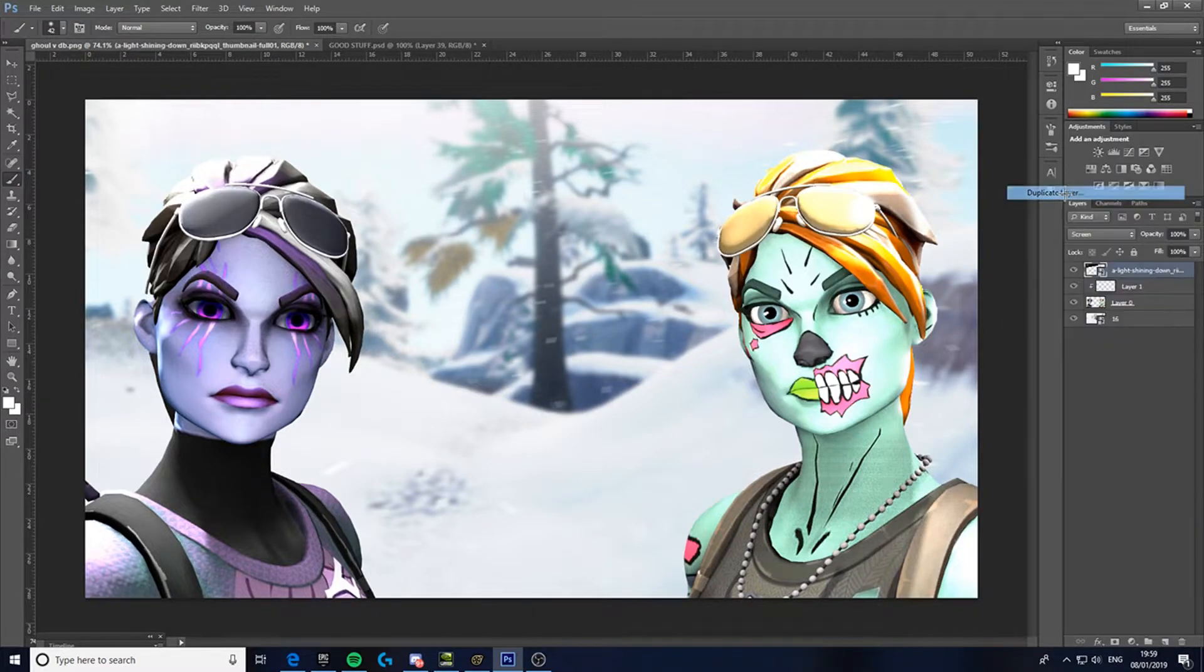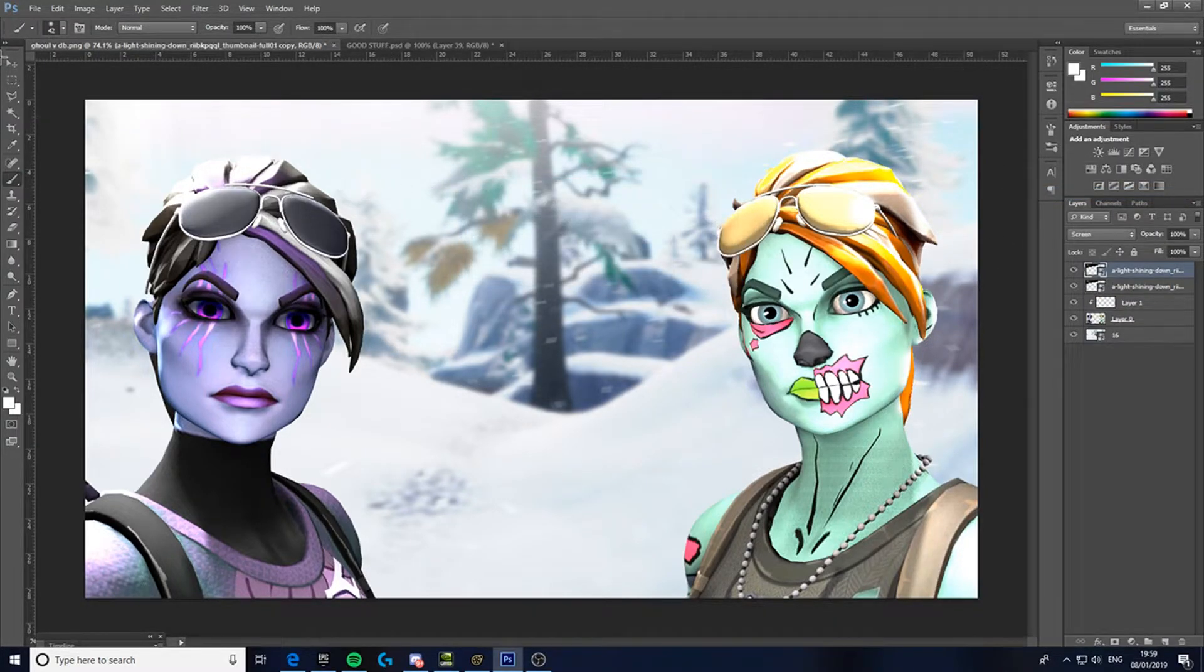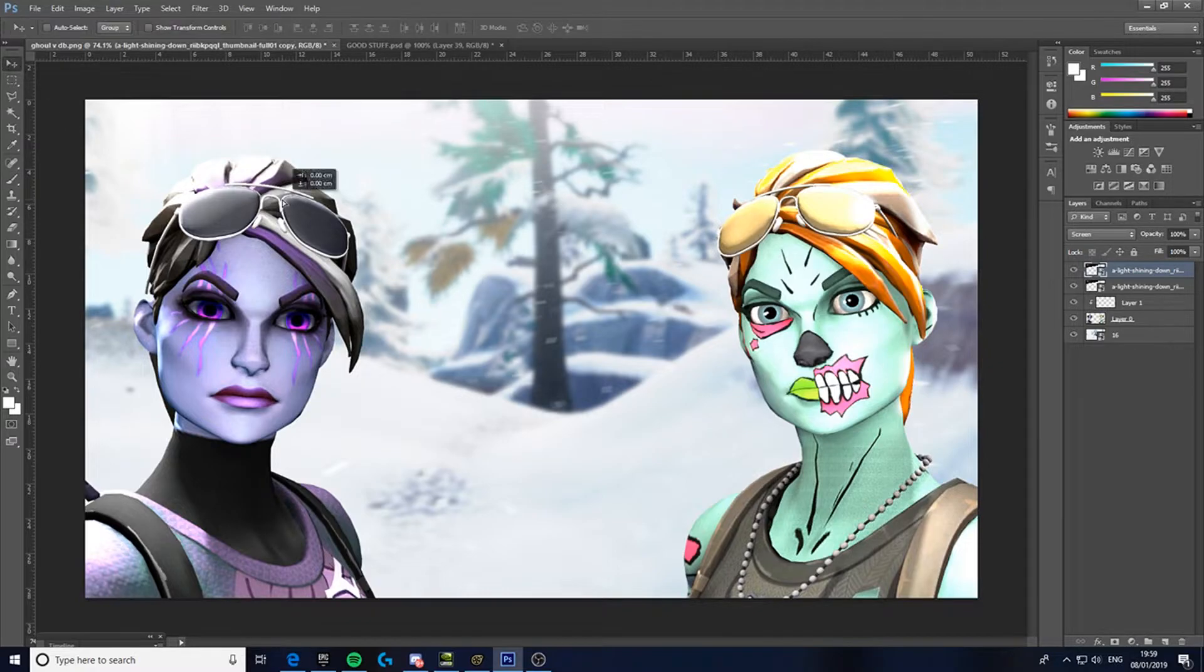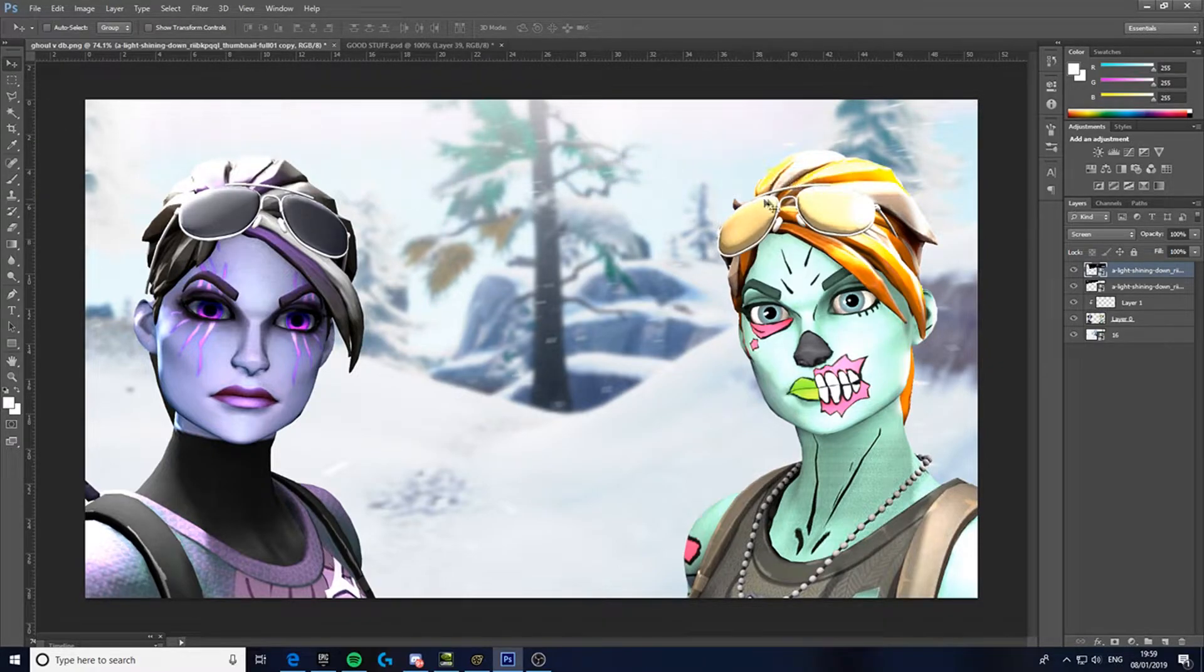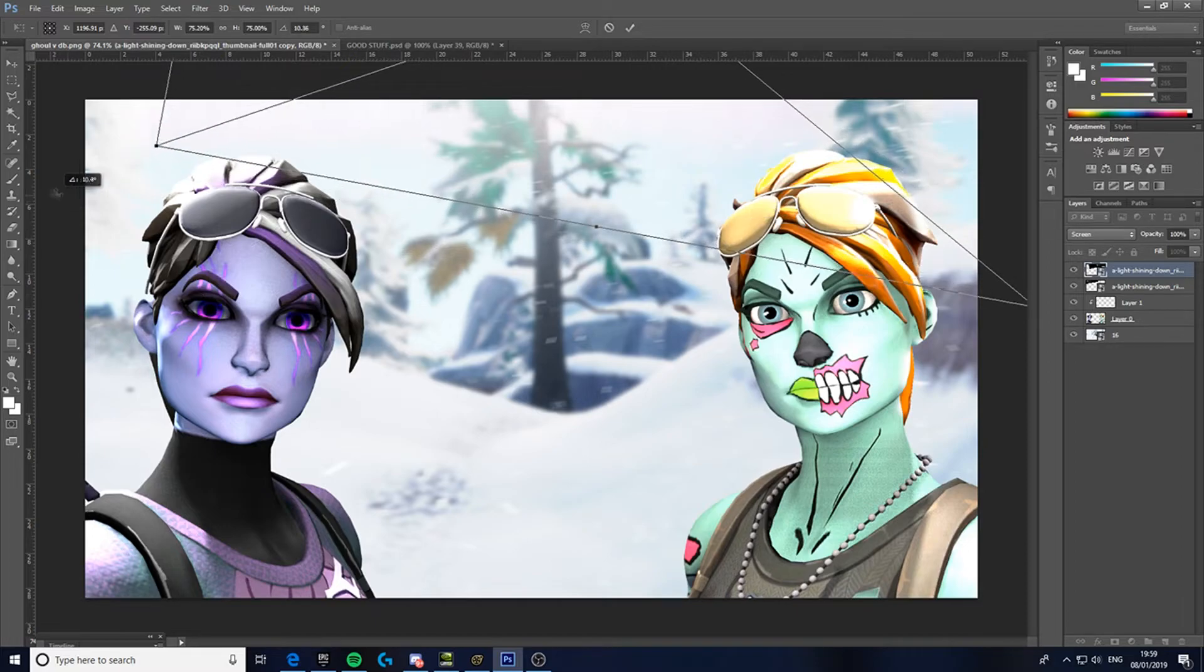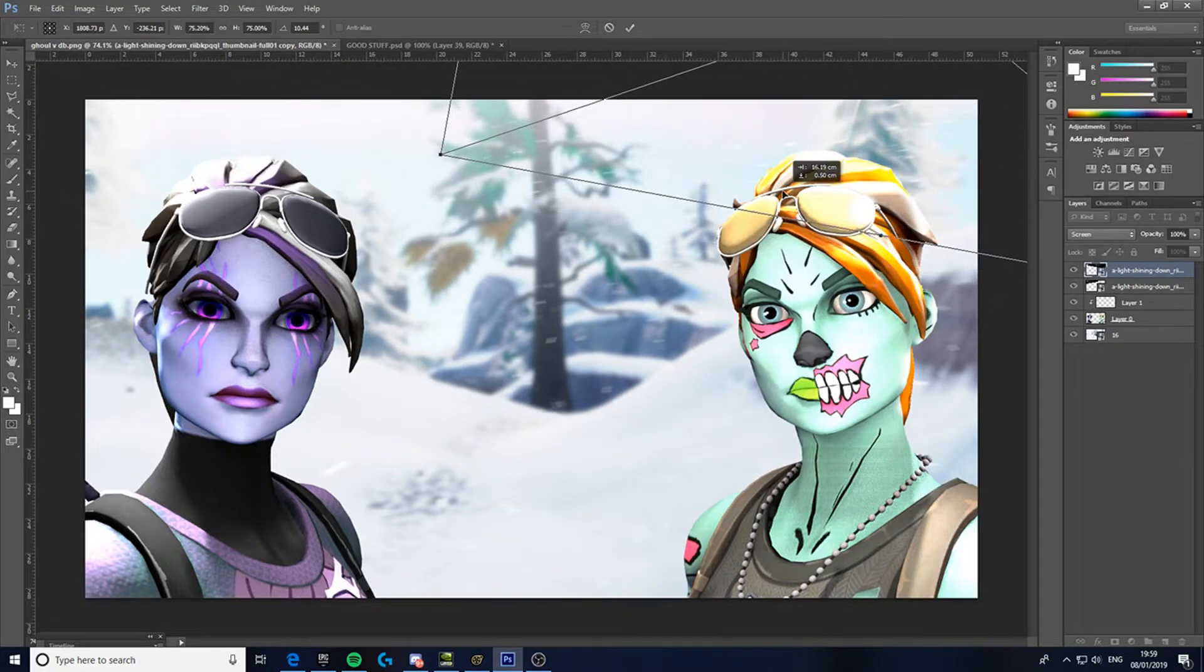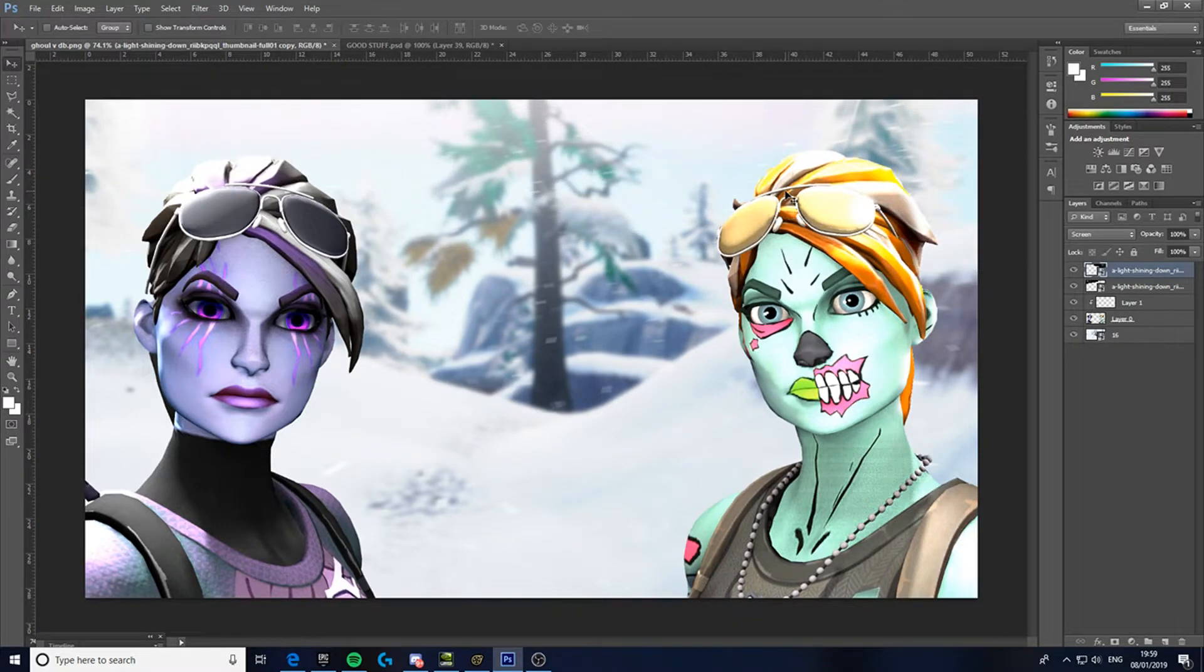Now I can duplicate it and make another one and put it on the ghoul trooper. Makes a good effect.